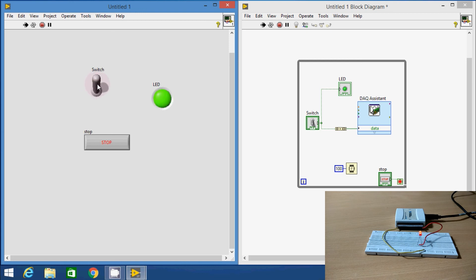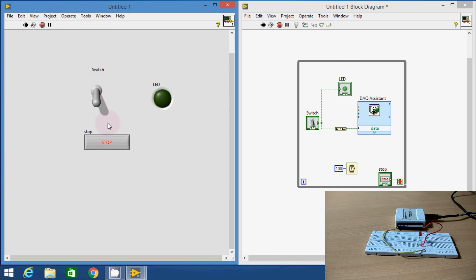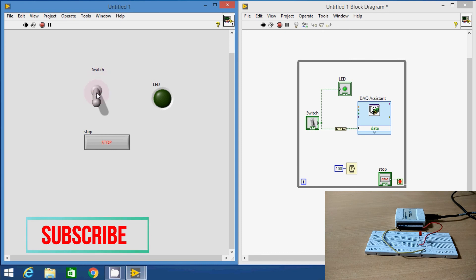We successfully demonstrated the digital output operation of NI USB 6008 DAQ card with LabVIEW. If you learn something from this video, please do like it and subscribe to my channel. Thank you for watching.